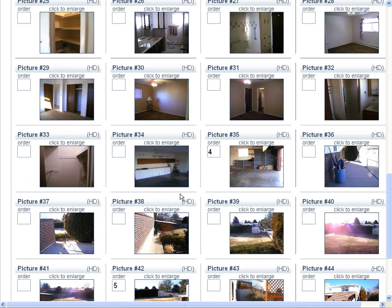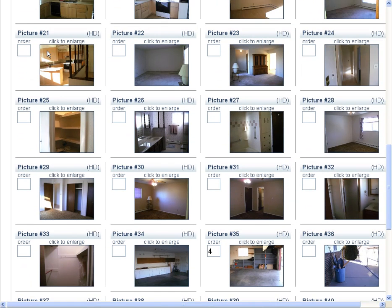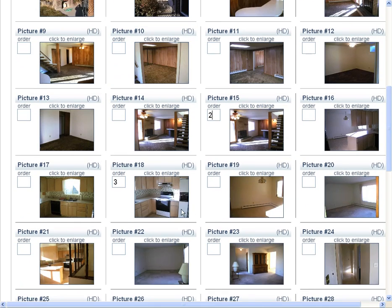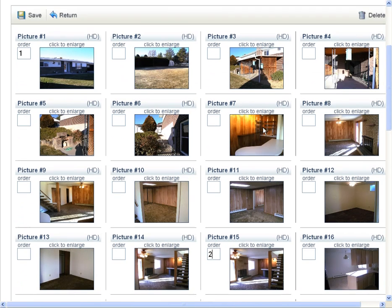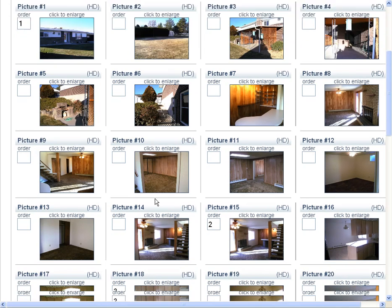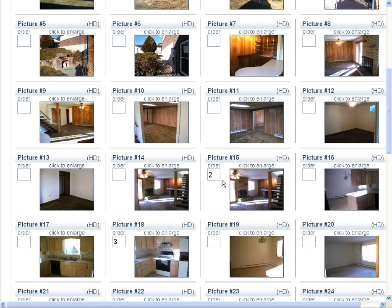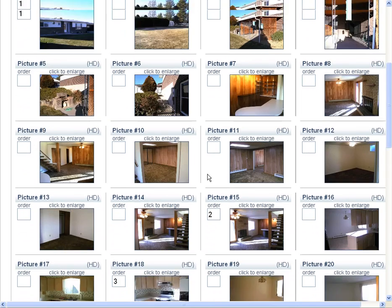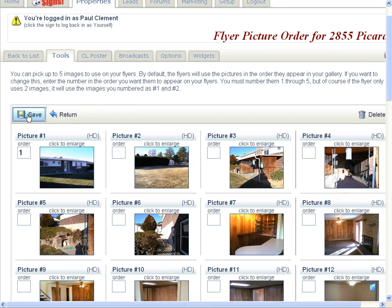So you can change the sequence, and it will pick those pictures out of there without you having to move them to the top like you normally would have to. So you just go through and pick the number of the pictures, one through five, and those are the five pictures. Again, click the Save button.